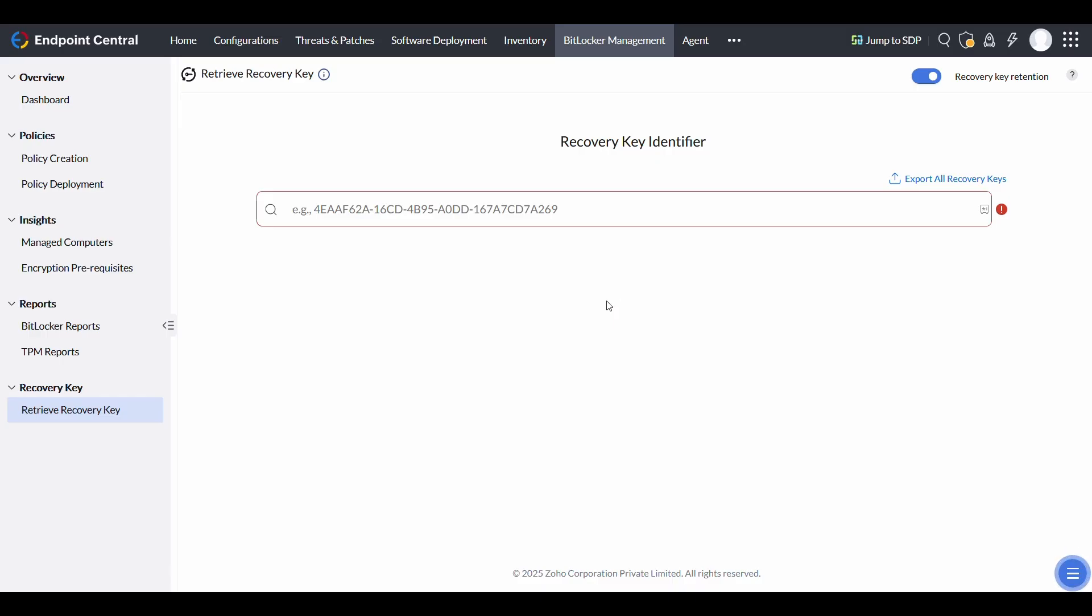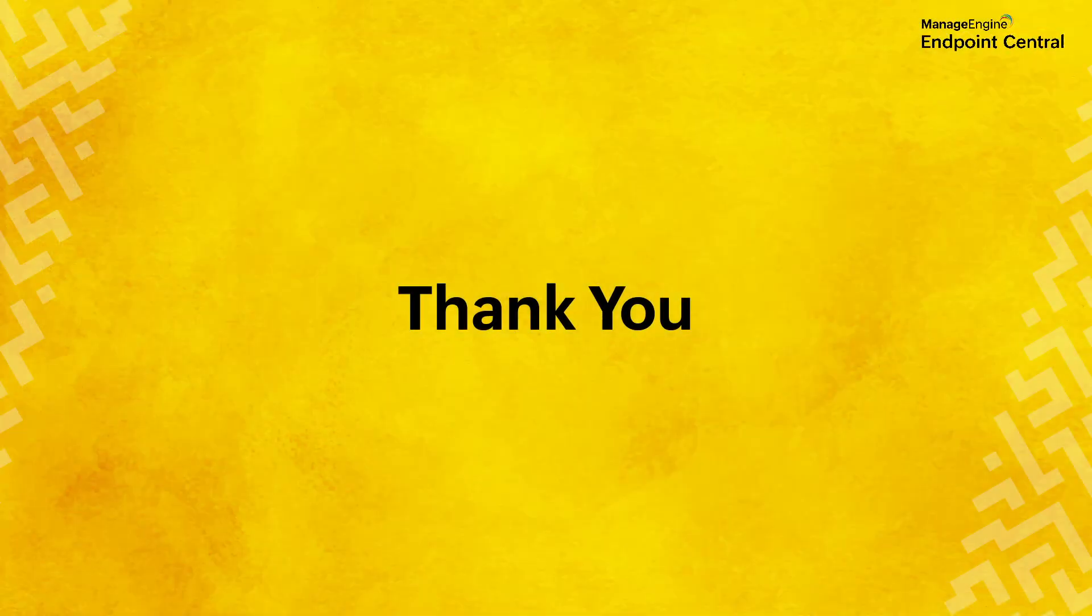You now know how to manage and retrieve BitLocker Recovery Keys using Endpoint Central. Thank you for watching.